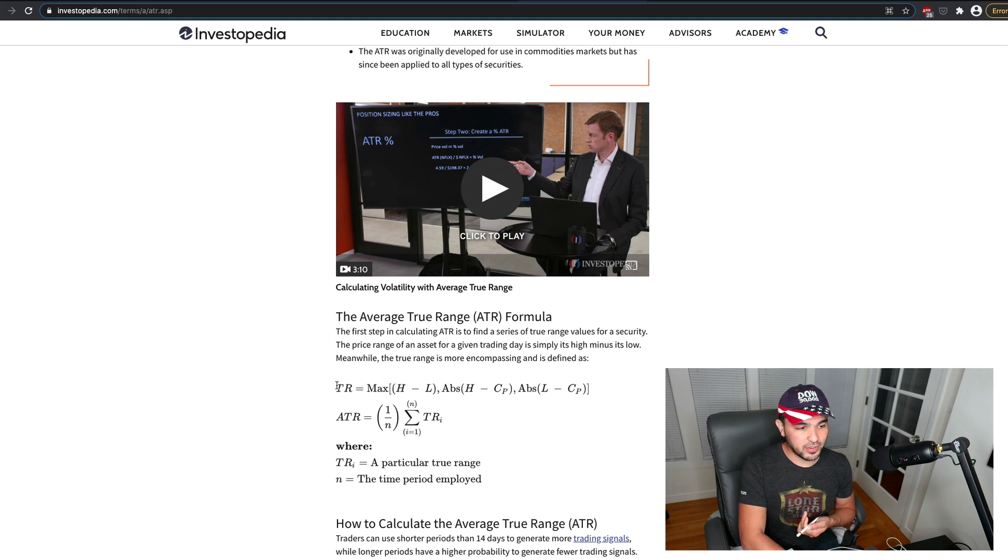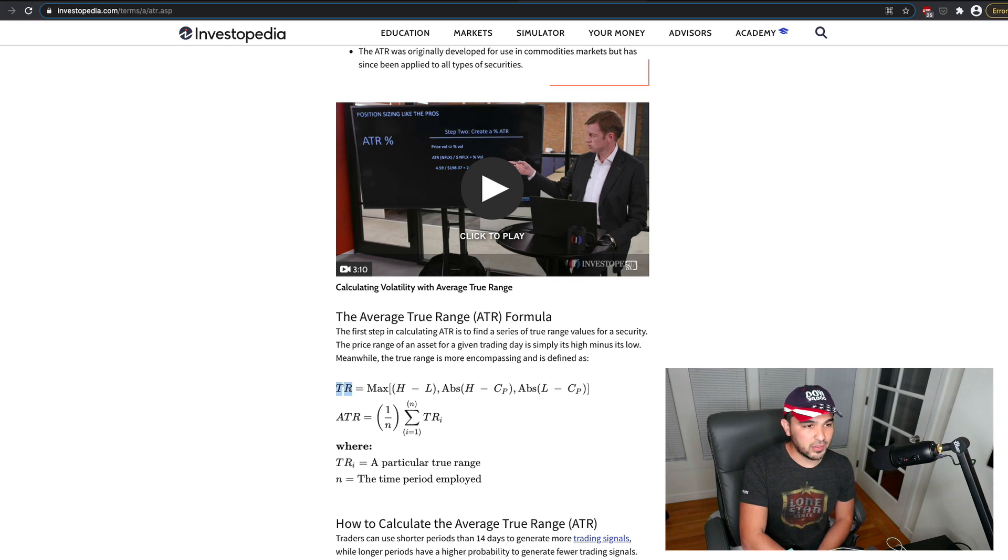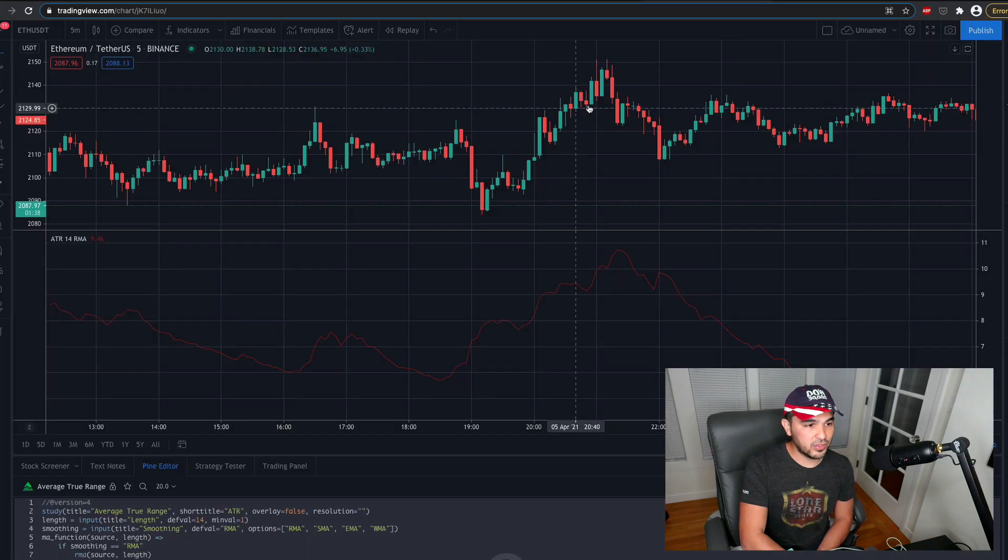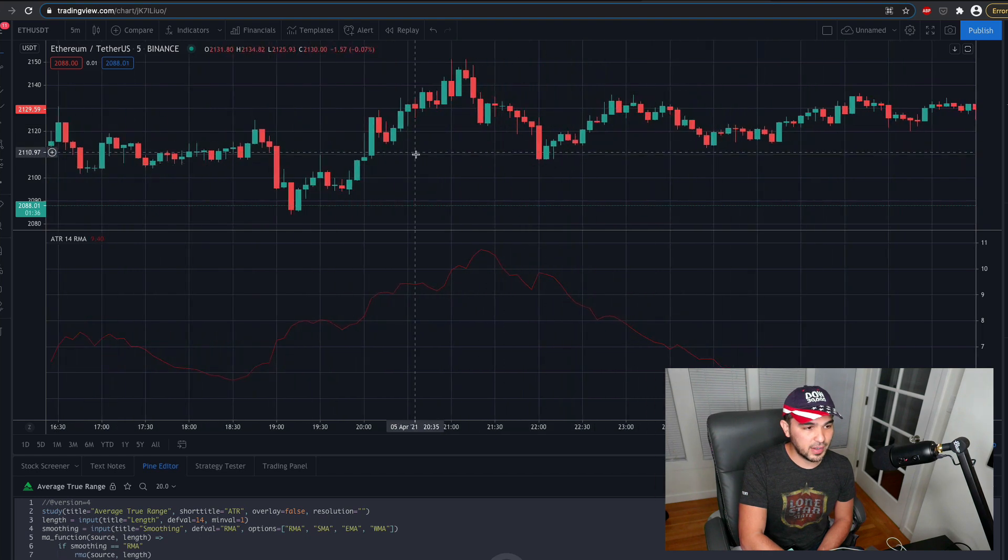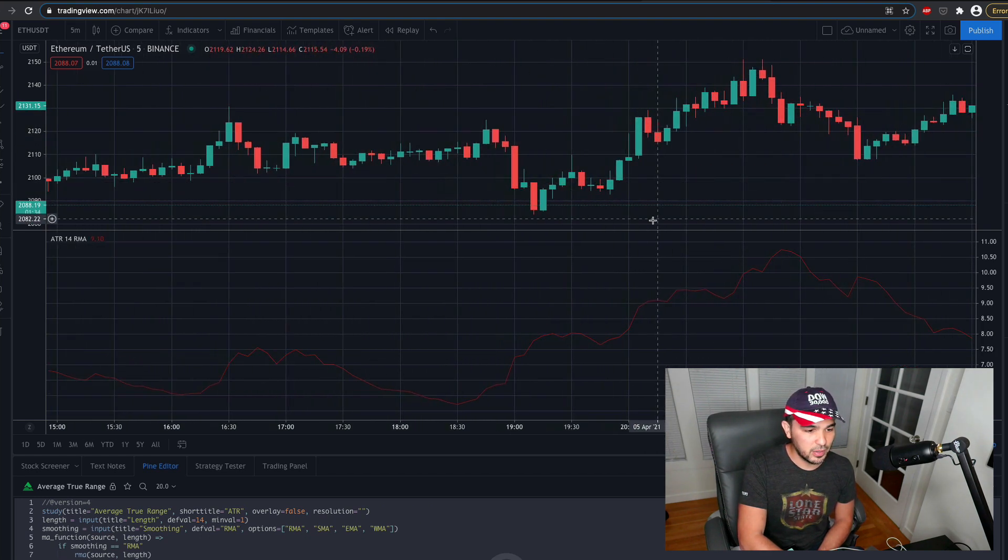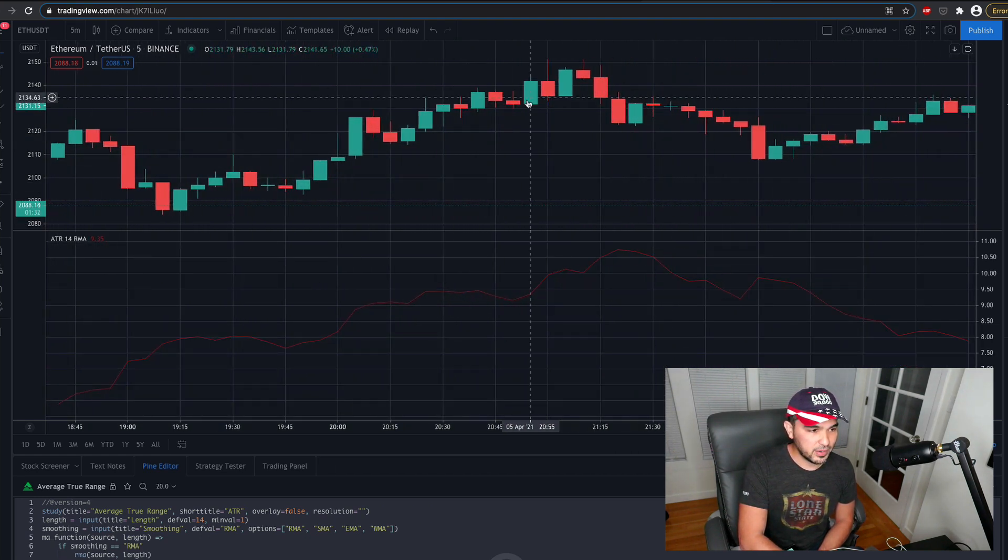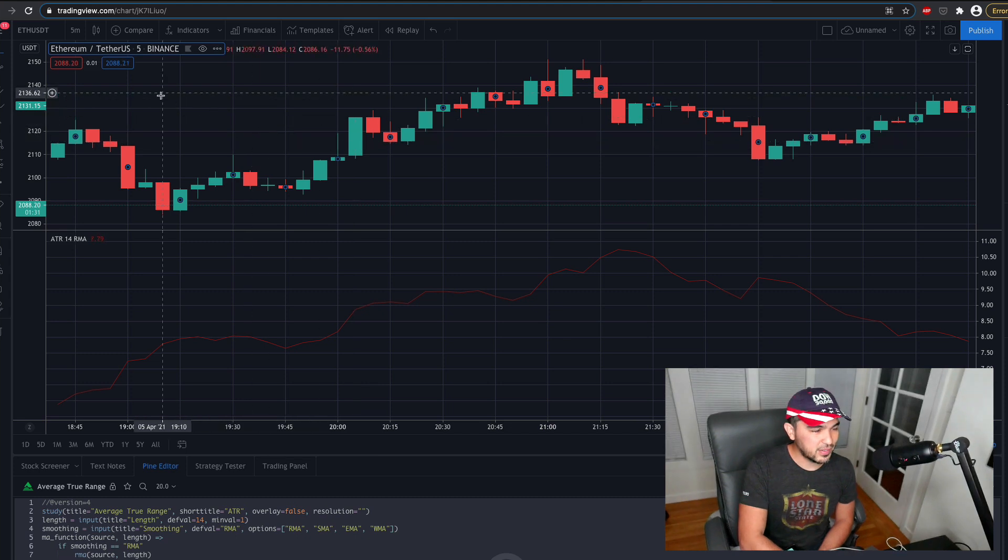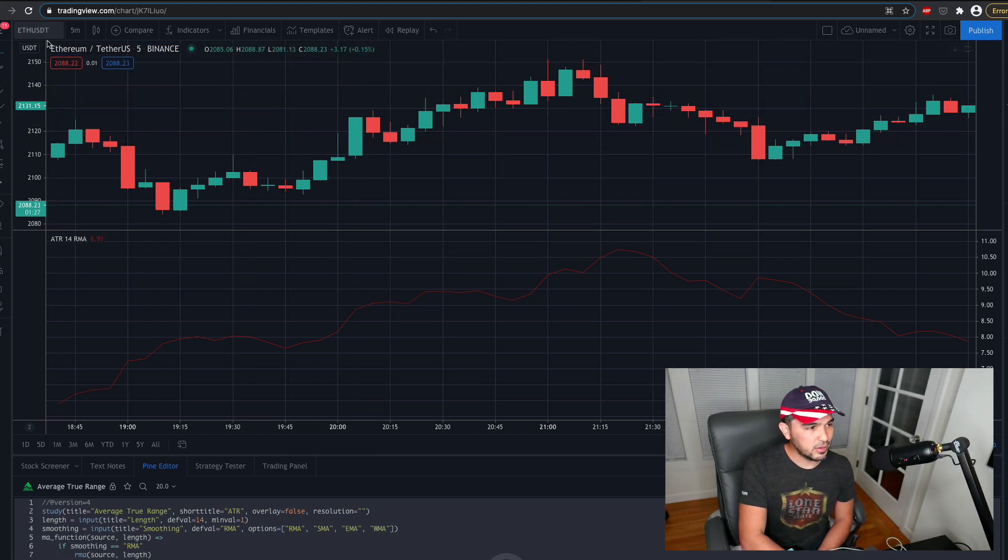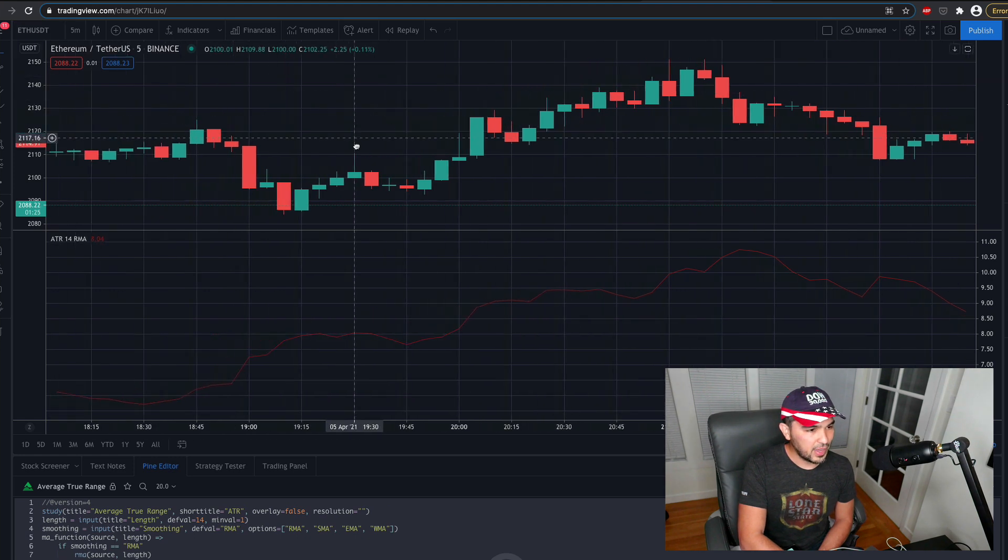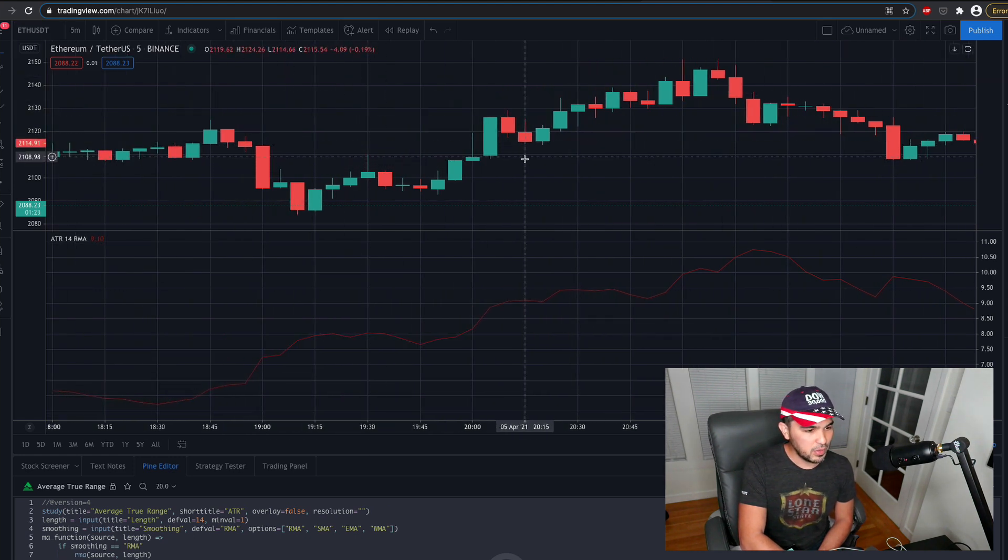So the first is you want the true range, which is the maximum of any one of these values. And so if I look at this chart for Ethereum, for instance, and I zoom in on a certain candle here. So this is the five-minute time frame from Ethereum USDT here. And so I'm on TradingView.